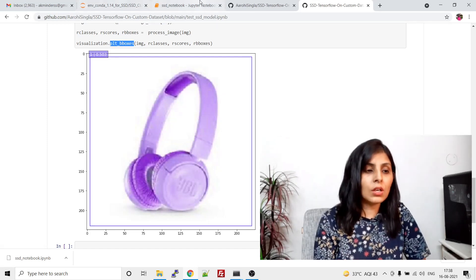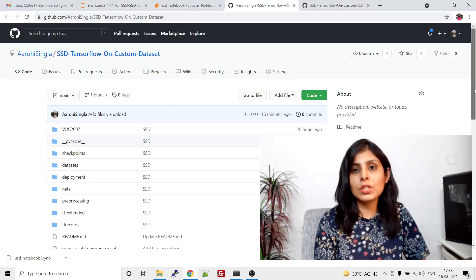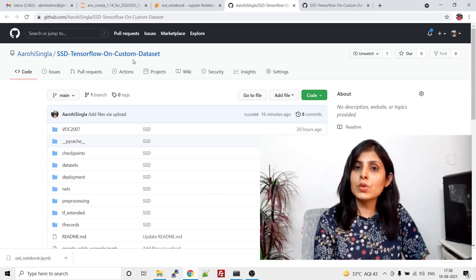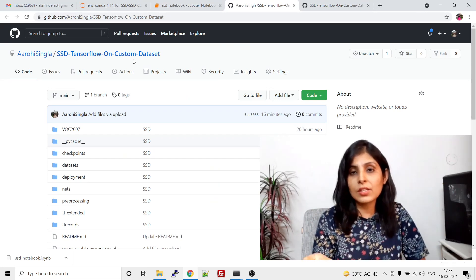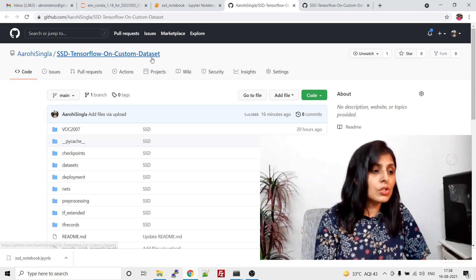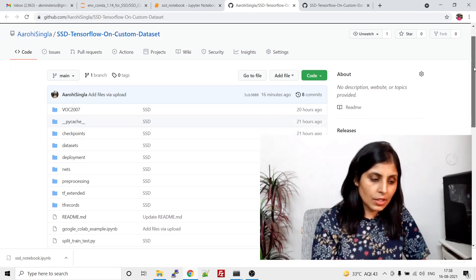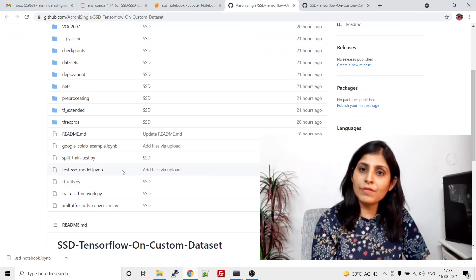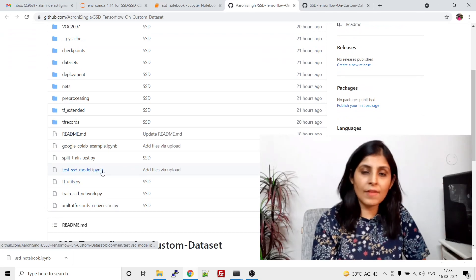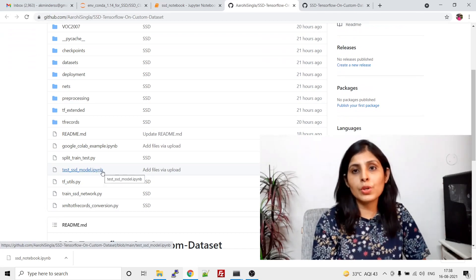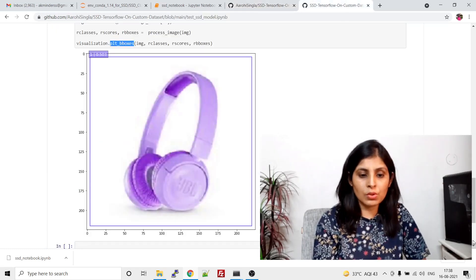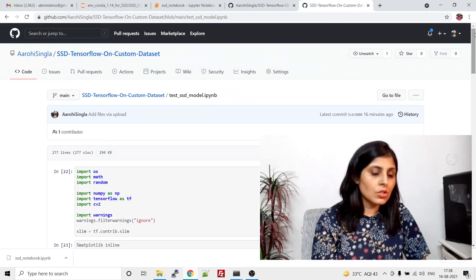Now I'll show you how I perform this functionality. The code we are using is present in this GitHub repo, so if you are directly checking this video you need to clone this GitHub repo first — the link is given in the description section. In this GitHub repo I have added one more file: 'test_ssd_model' — this Jupyter notebook I have added, and this notebook will show you the implementation of how to test your custom model. Let's open this notebook.